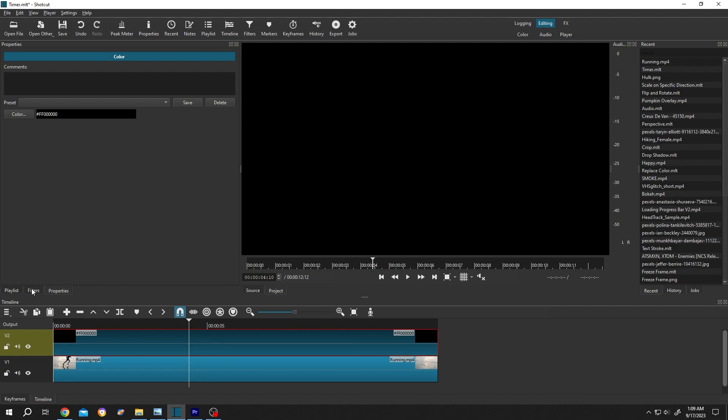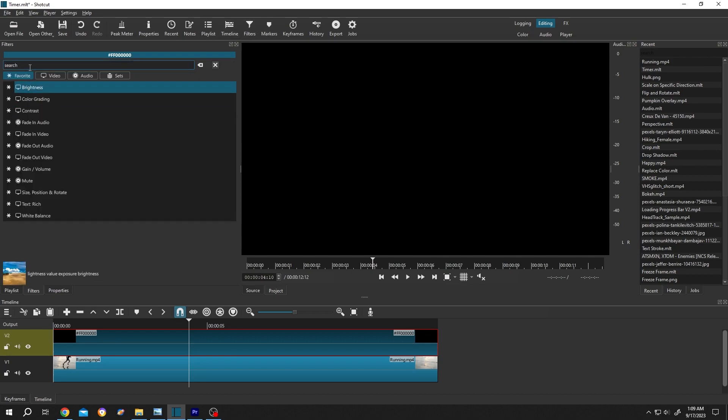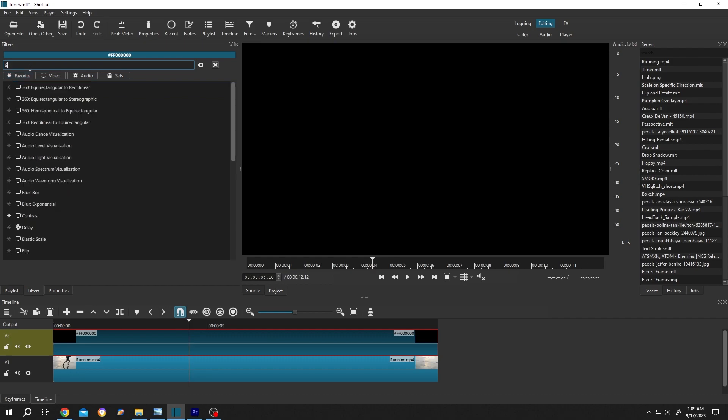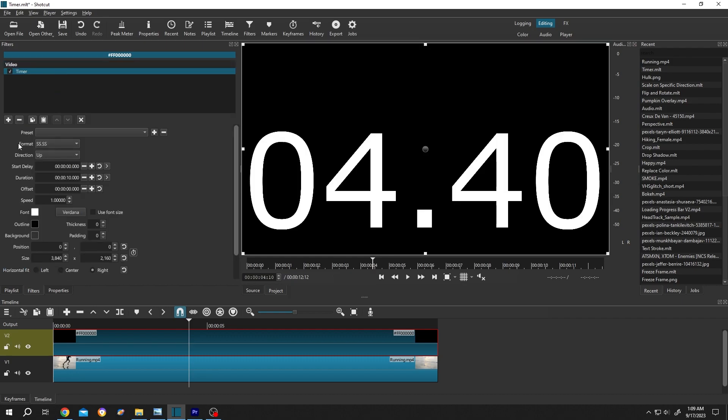Go to filters, or from up here, filters. Then click on this plus icon, search for timer, single left-click. The most important one is the format. Click on the dropdown—as you can see, we have several formats.